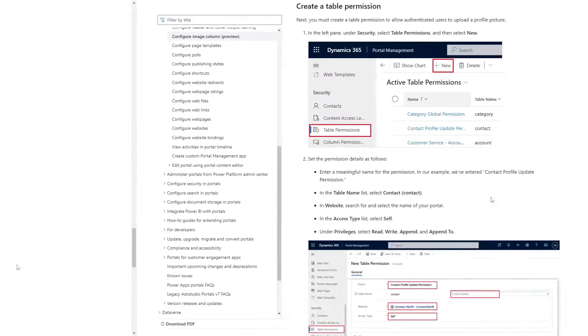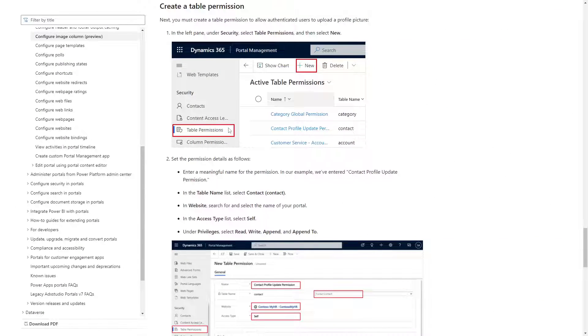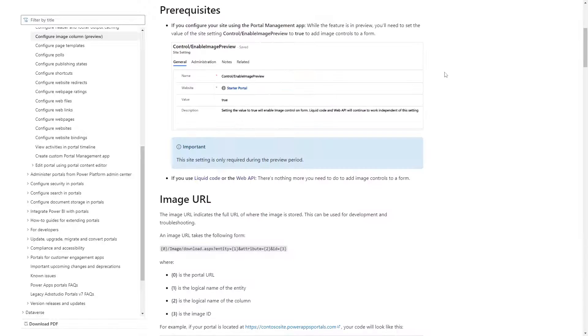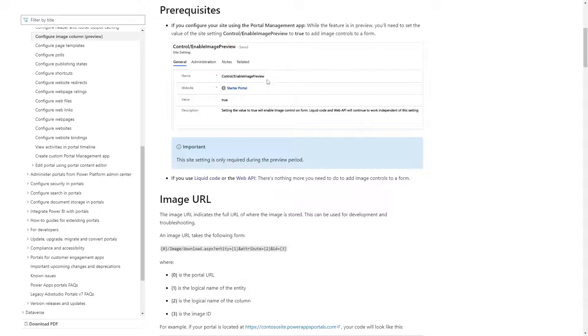The Web API allows you to retrieve and update the image column. Don't forget about table permissions! Also, be sure to check the Microsoft documentation. As while this feature is in preview, there are some settings you need to enable for certain areas to work.